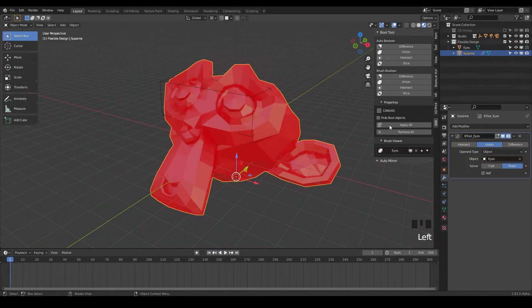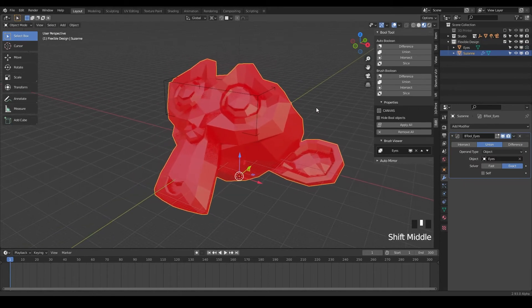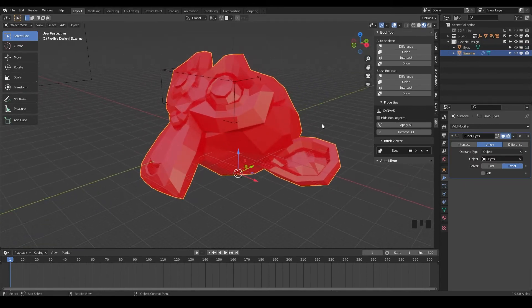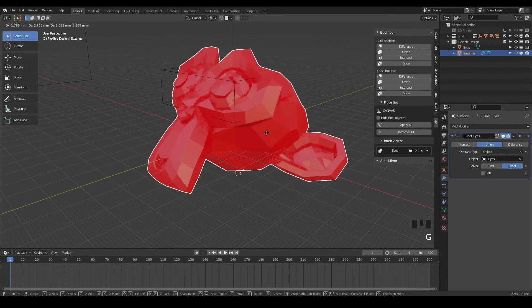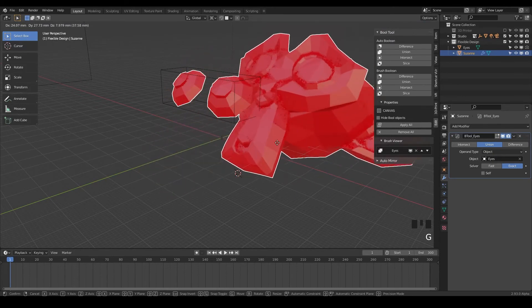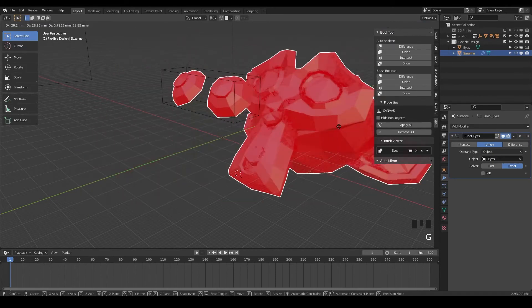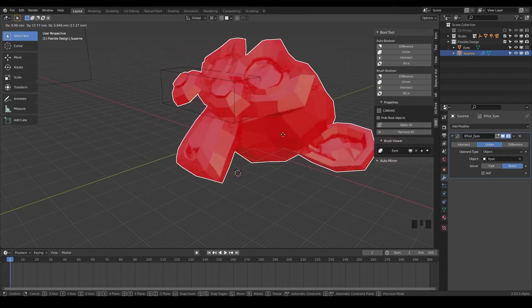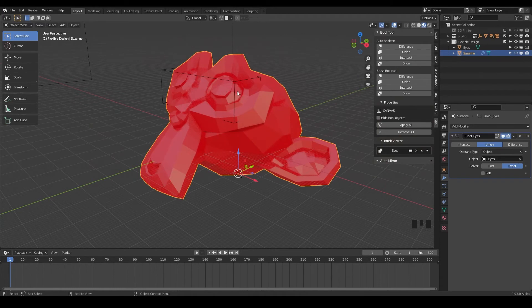Now we have technically combined Suzanne's eyes to her head, right? But if we clicked on Suzanne and grabbed it with G, notice our eyes aren't coming with the head here. And that can be a problem sometimes if you want your Booleans to stay together exactly how you have them.